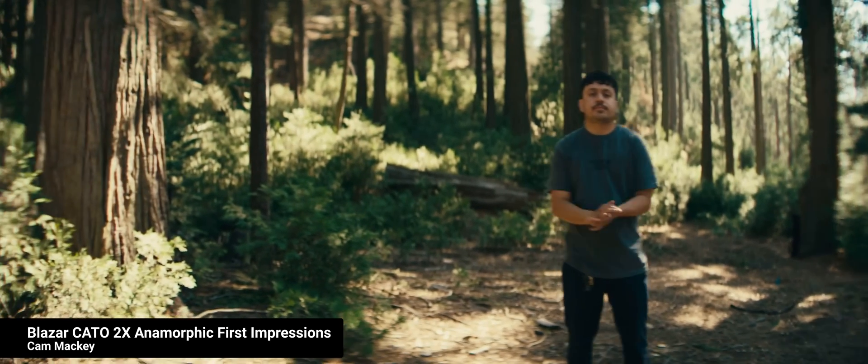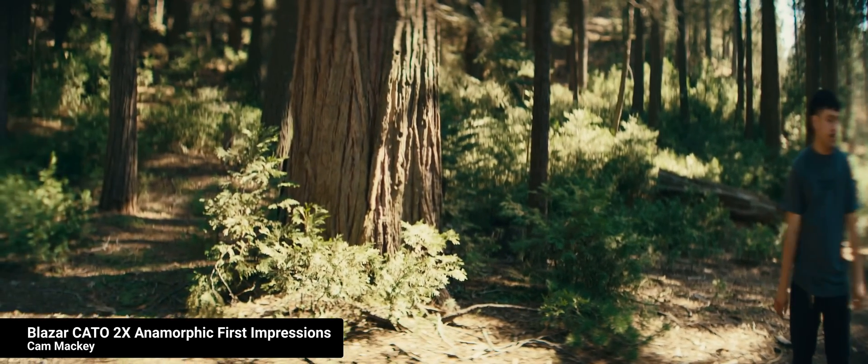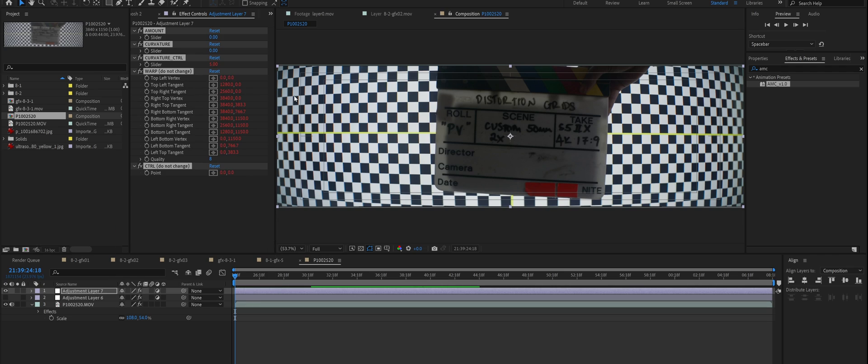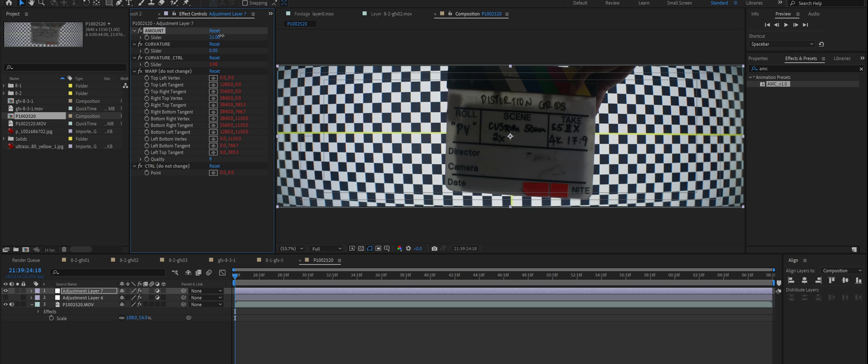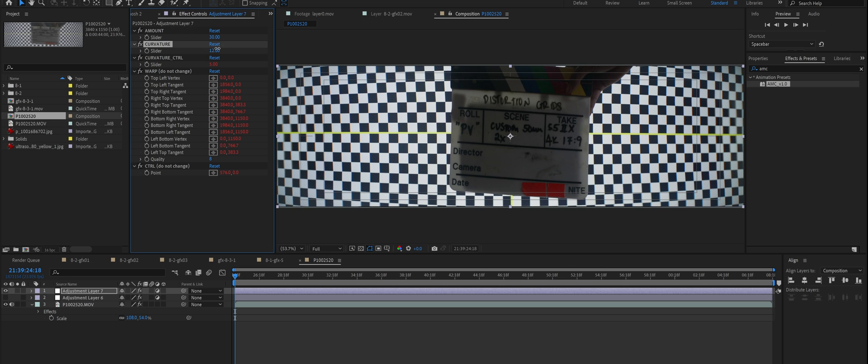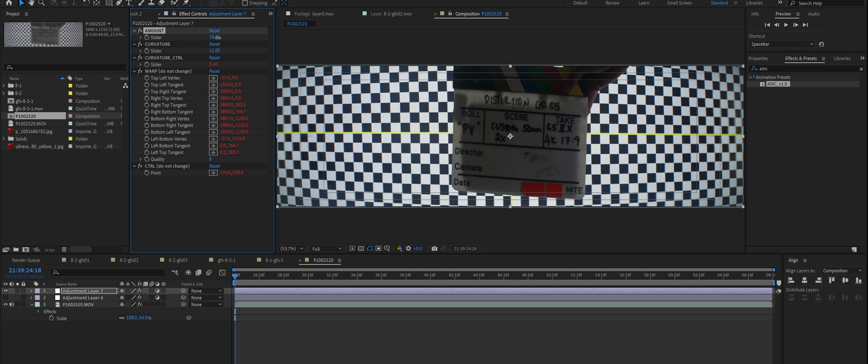The other thing you can also address by capturing all these charts is evaluating how evenly squeeze is applied across the frame itself. For mainly vintage anamorphics, you will notice that the edges are much more compressed than the center. Fixing this type of unevenness takes a lot more effort, but the task is easier by having these charts we filmed. I'm using an After Effects preset called AMC — link below — and its sliders help you even out the overcompression on the edges and create a less distorted image.